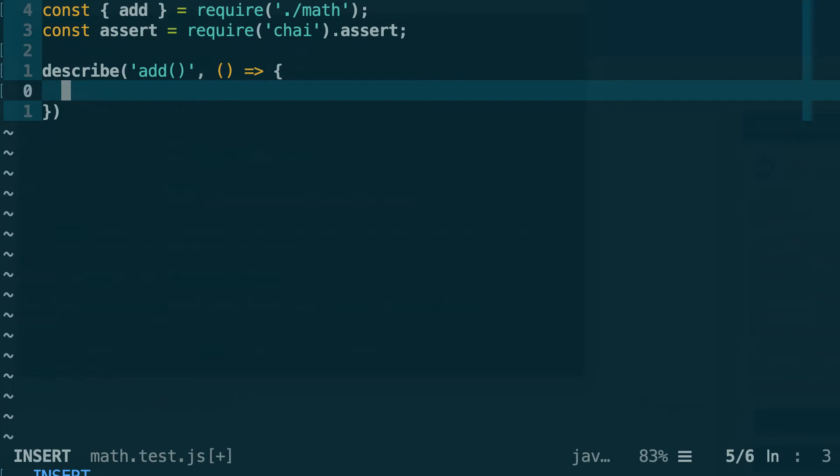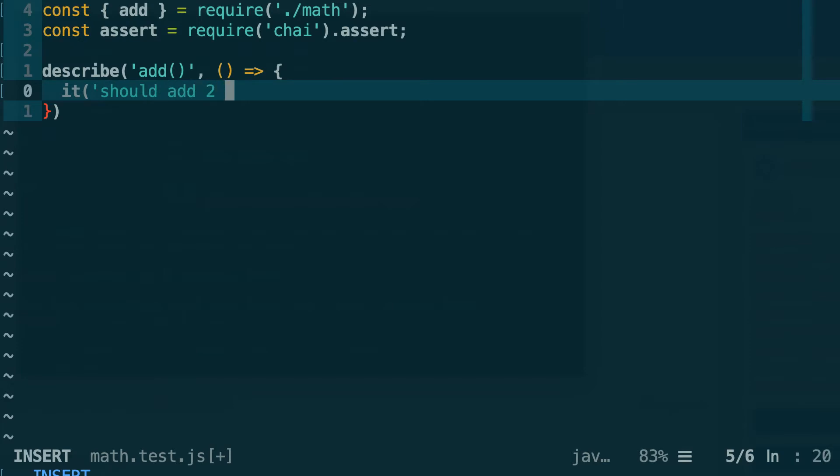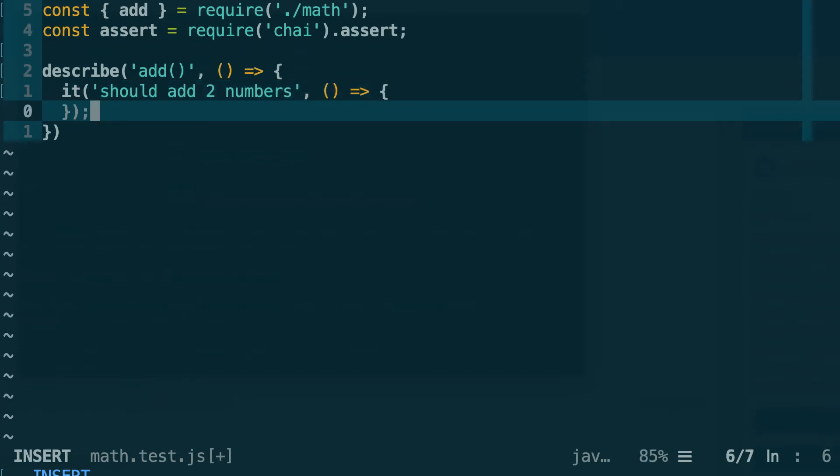The next thing that Mocha does for you is importing another function that is called it. And so it defines an individual test. Same thing, we call this function like this, it, and inside we describe this test. The first thing that our function should do is it should add two numbers. So here between single quotes, should add two numbers. Close the string, and then it will also accept a callback. So we're not going to give it any argument, let's open the curly braces, and that's inside this callback that we're going to write our first test.